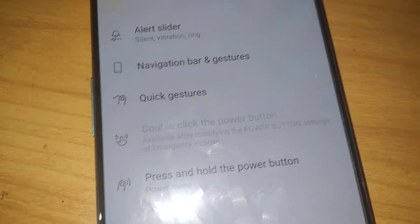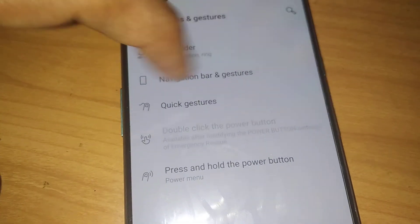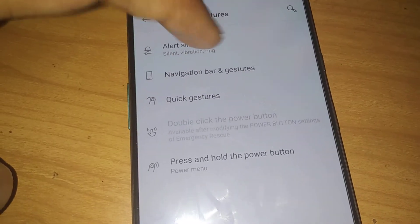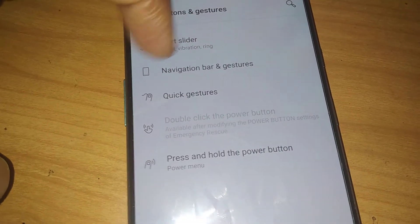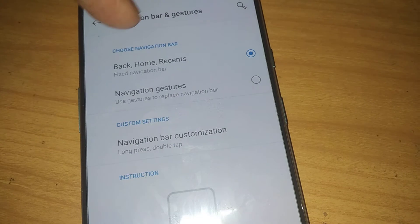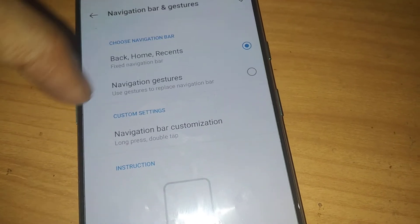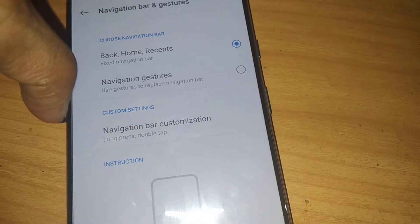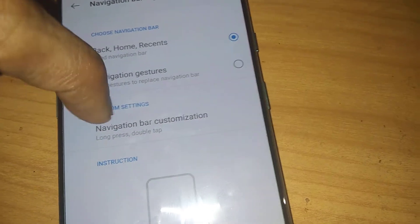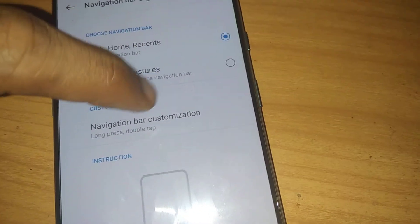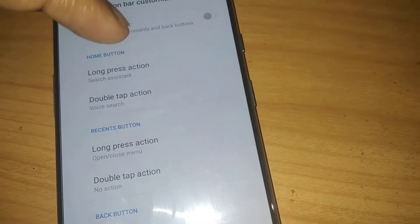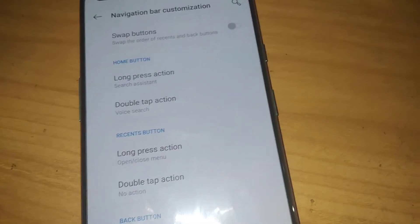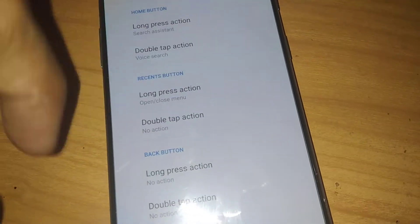From here you can see 'Navigation bar and gestures' — you must click this one. You can then see the custom settings for the navigation bar. Click on Customize, and here you can see the home button, recent button, back button, and more.